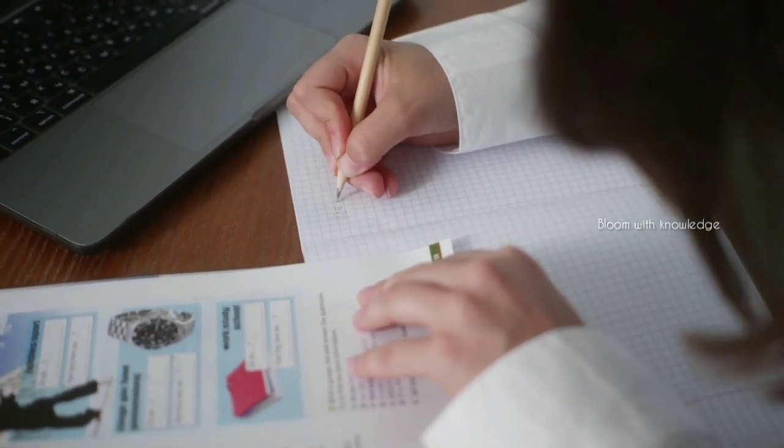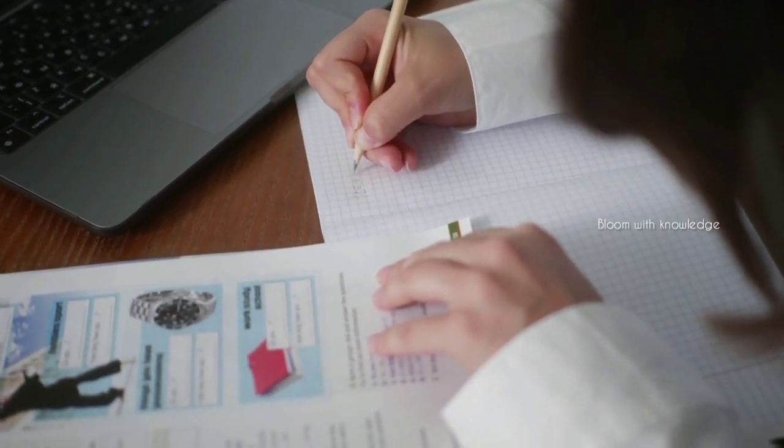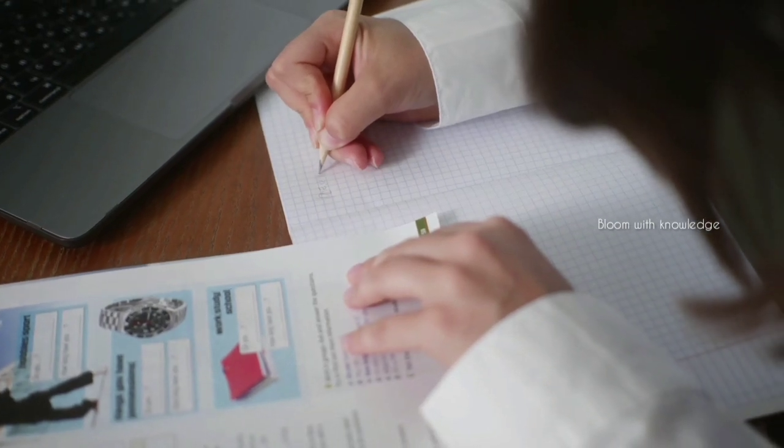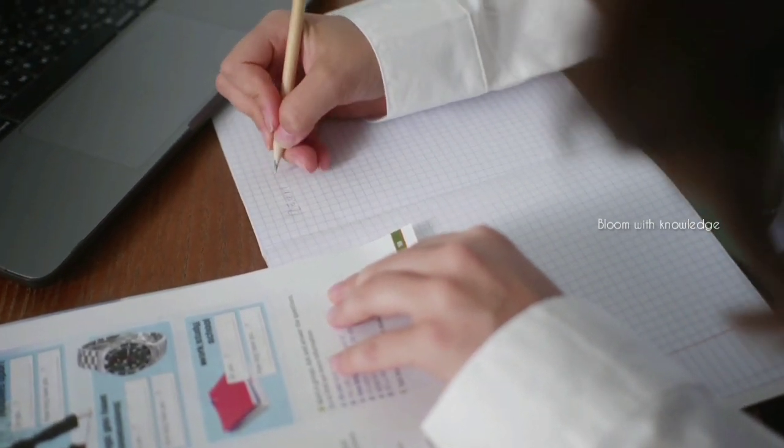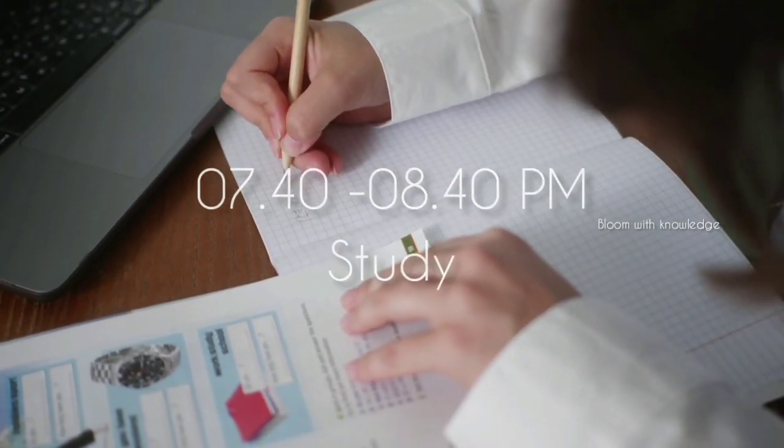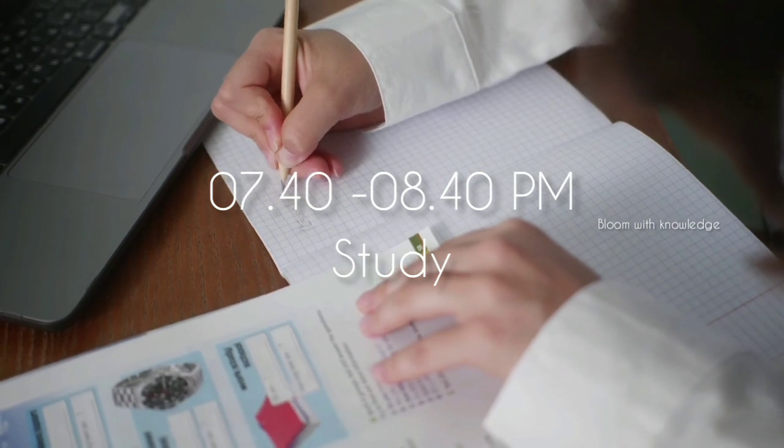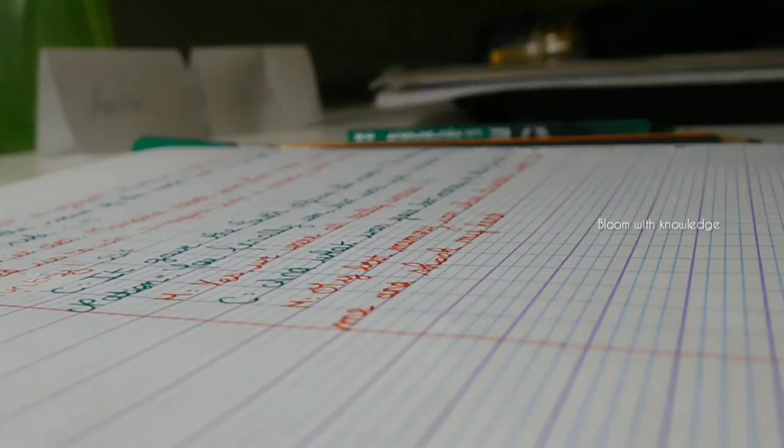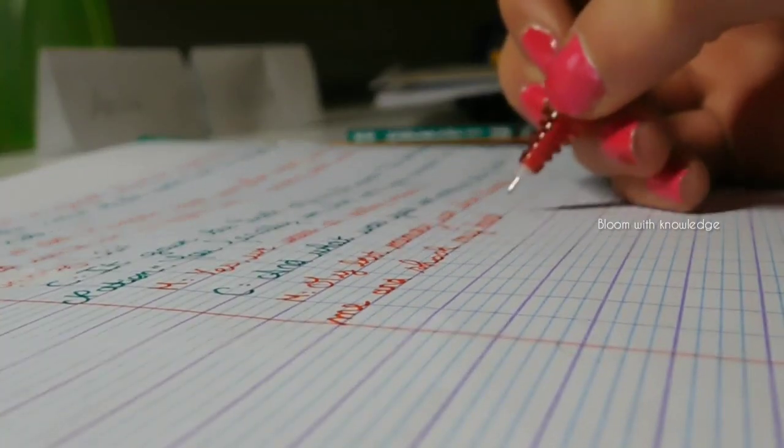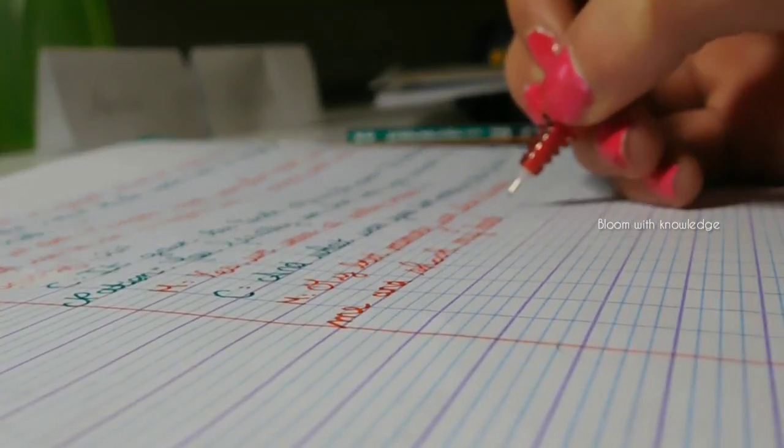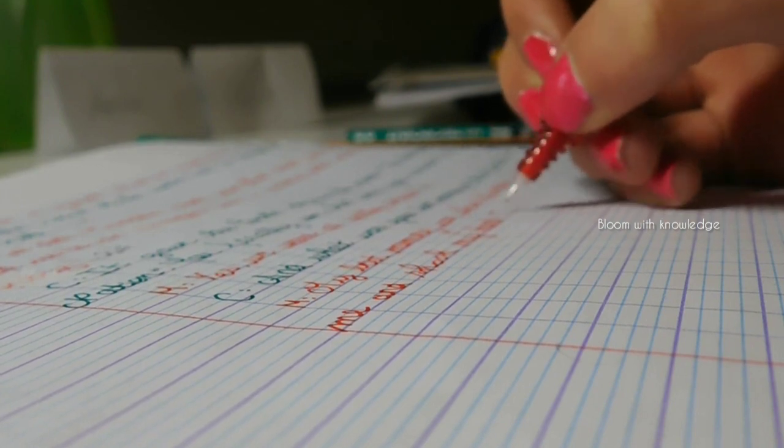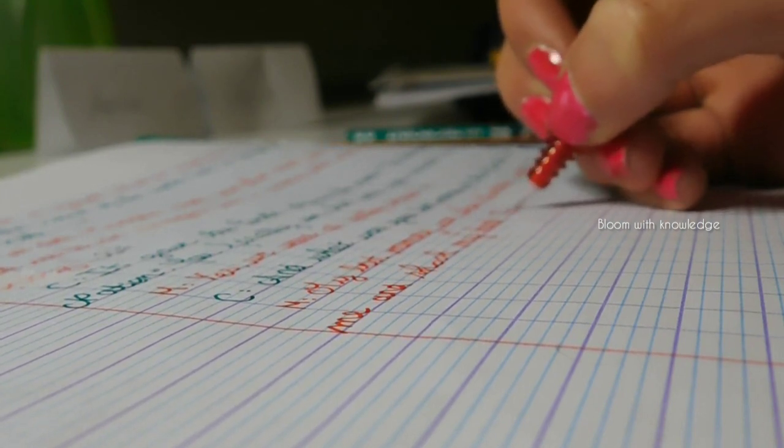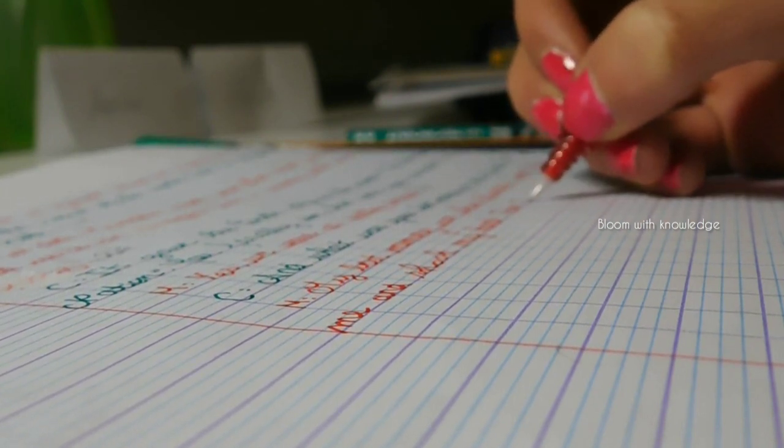At 7 o'clock in the morning, we will have a 10-minute break. After 7 o'clock in the morning, we will study again. We will study from 7 o'clock to 8 o'clock in the morning.